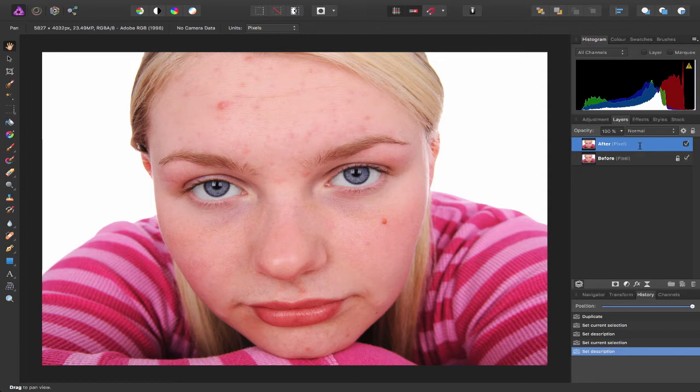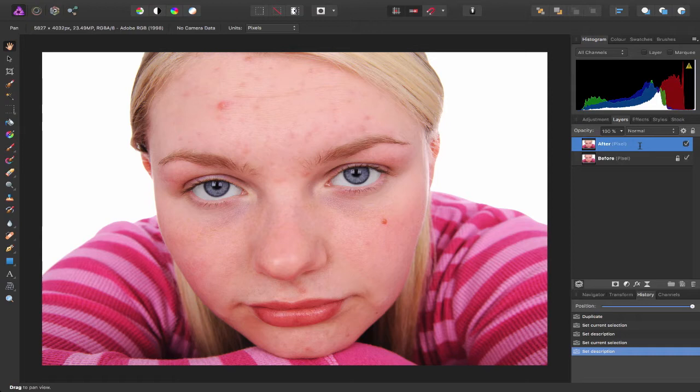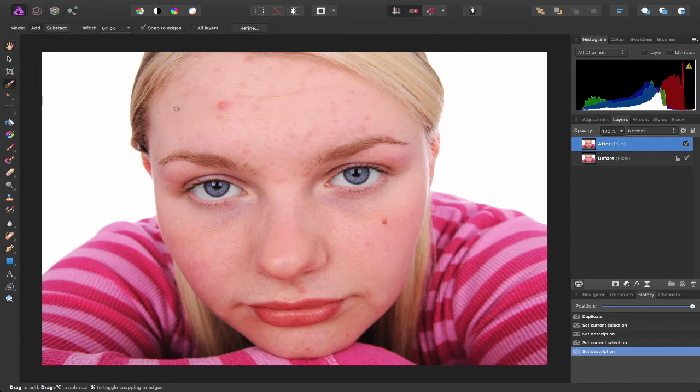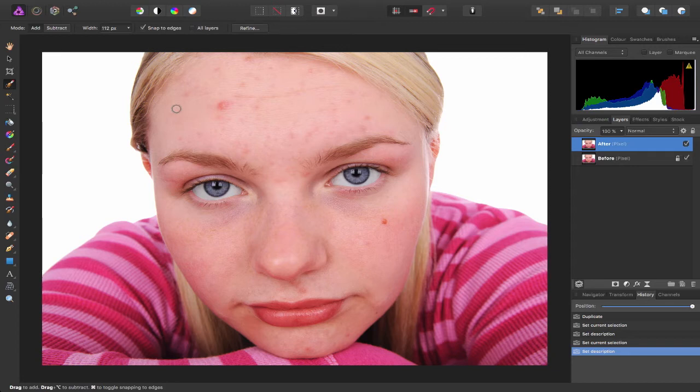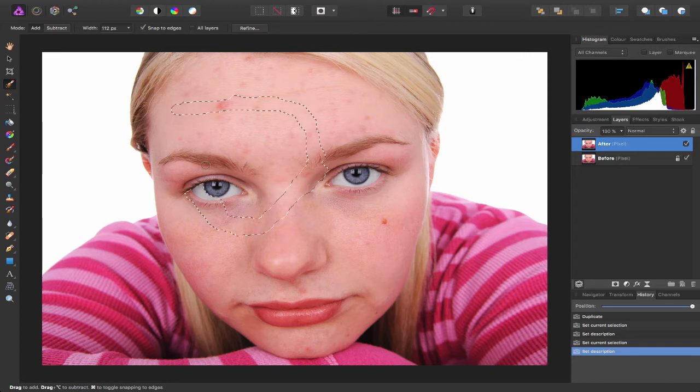So to be able to do that, to isolate her face, I'm going to come over to my tools on the left-hand side and I'm going to choose the selection brush. Now I can use the left and right bracket keys to increase and decrease the size of the brush, so I'm going to press the right bracket key to make it a bit bigger. I'm going to click and drag and make a selection of her face.